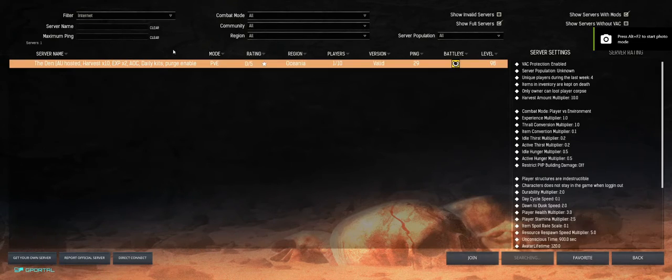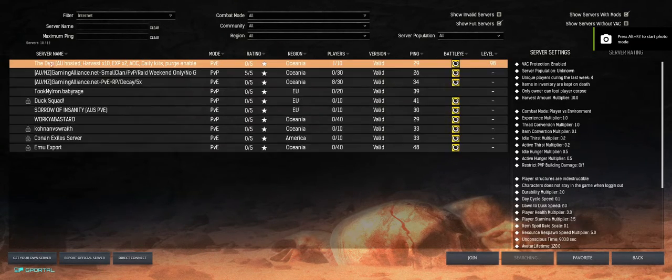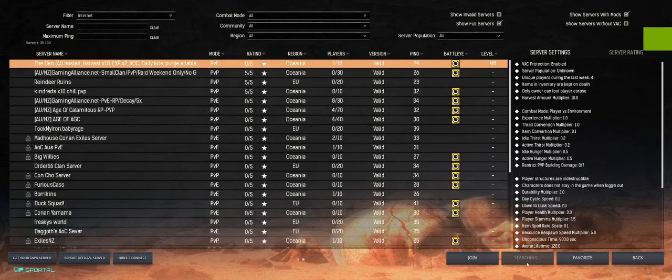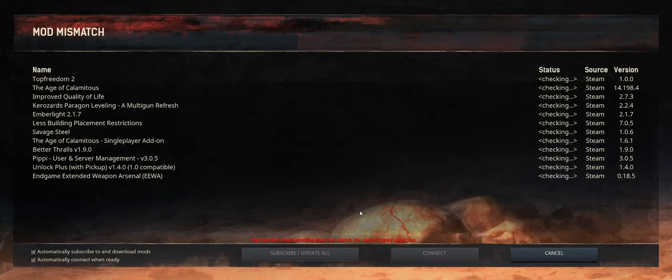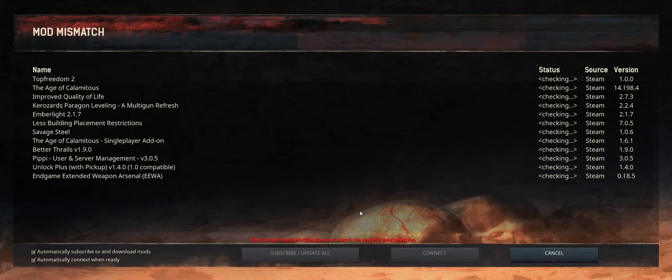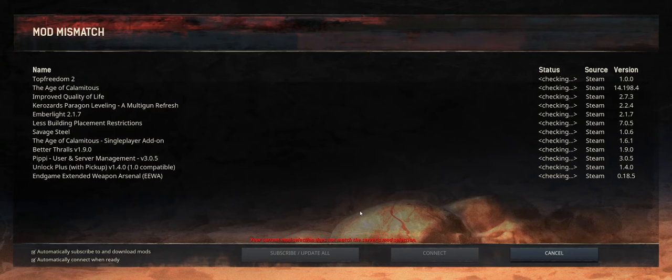So we can skip through all that. Now we can go into play and as you can see here is our server right here and we are just going to click join. Now, yep, so I've got a mod mismatch.